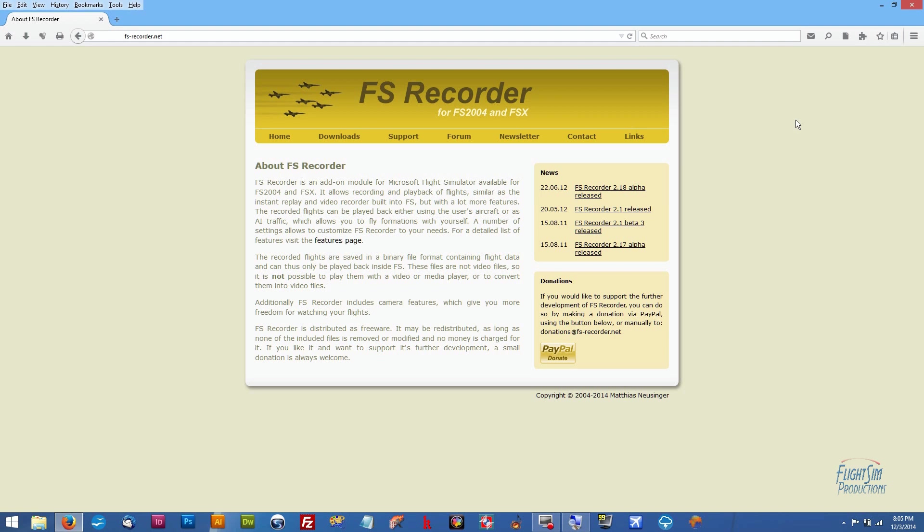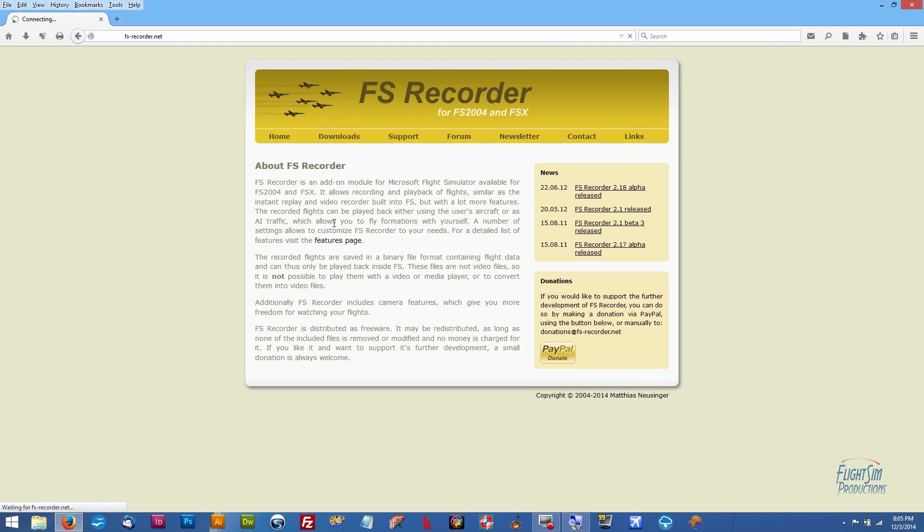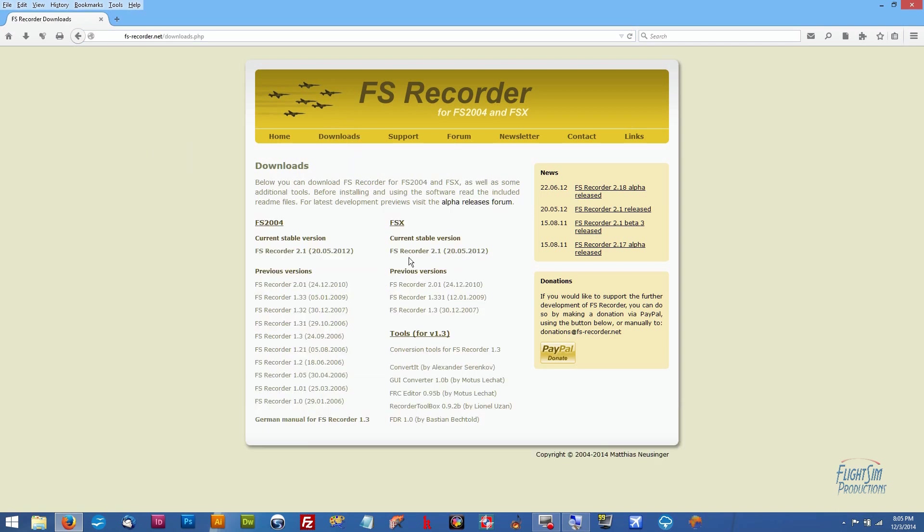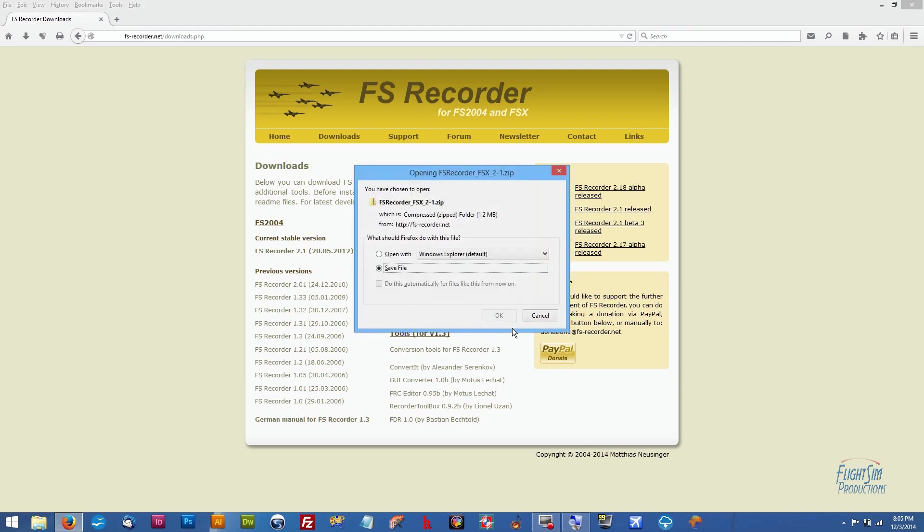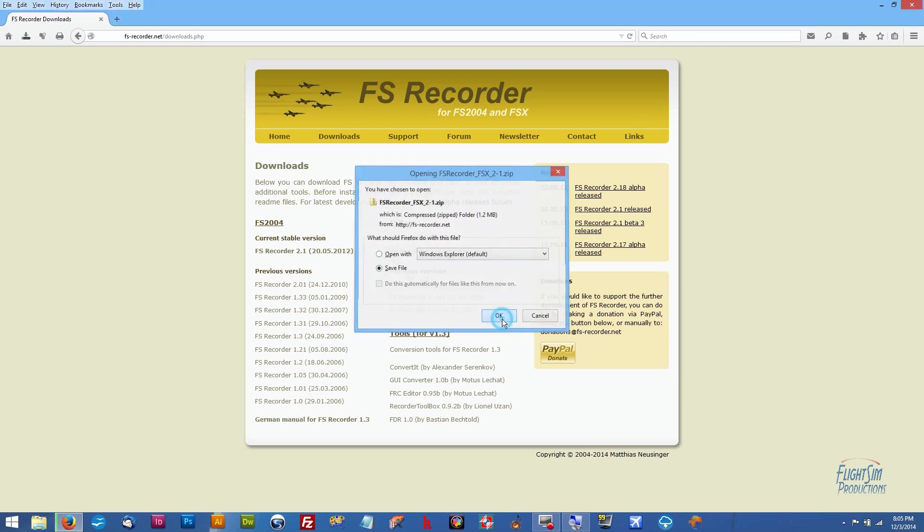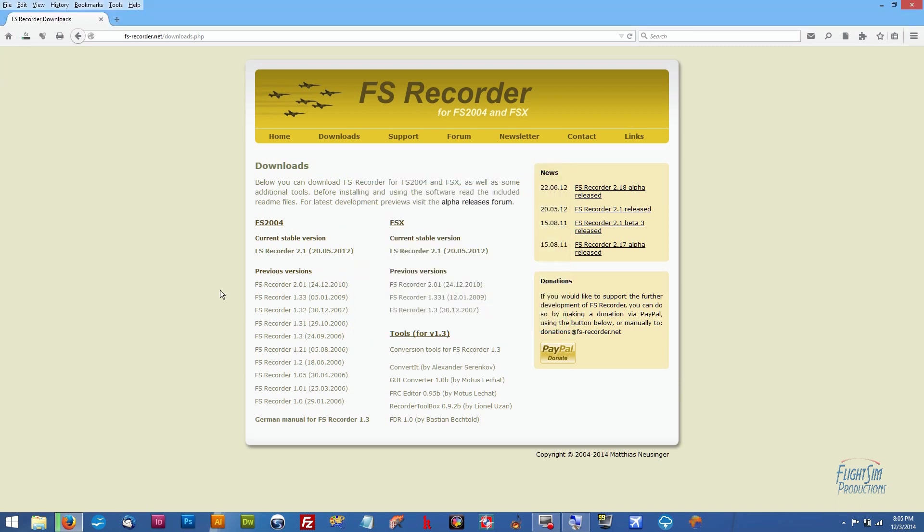This is going to help you hopefully get your FS Recorder installed properly on your FSX. Again, I am using Windows 8.1. First off, we're going to go to the FS Recorder.net website if you haven't already downloaded the files. We're going to click on downloads and we're going to go with the current stable version, click on the link, and we're going to save that.